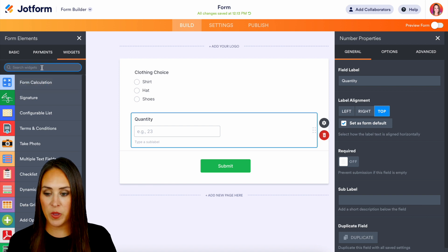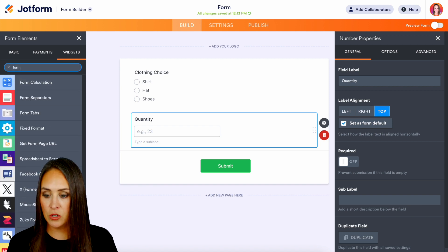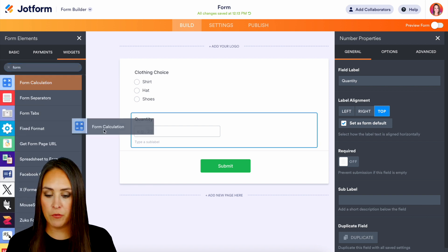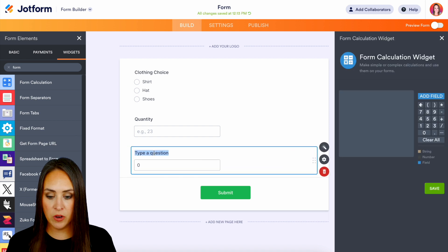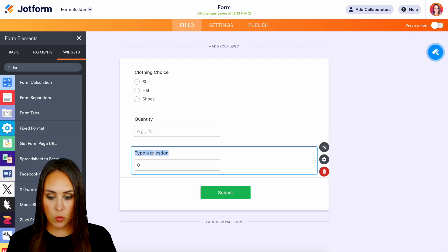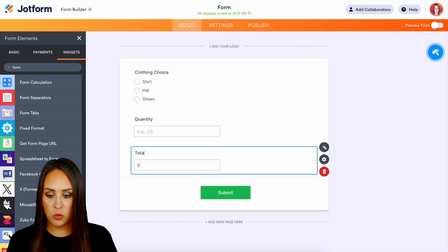Now if for any reason it isn't we can always utilize the search option for form calculation. We'll bring that right down here and we're going to change this to be the total.